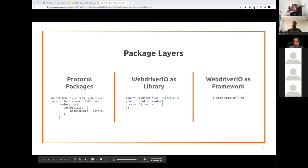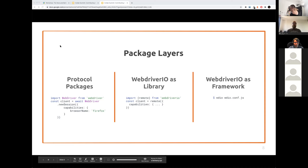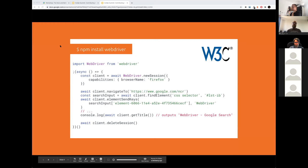Looking at the layers in WebDriver.io, on the left side you see the protocol packages. As an example, there's the WebDriver protocol, but there are many more — the Appium protocol, the JSON wire protocol. This is just a way of communication; you can take out a protocol and replace it with another, or easily add a new protocol. WebDriver itself can be used as a library — we call this standalone mode. On the right side, we have WebDriver.io as a framework, which can be used to include the actual test run.